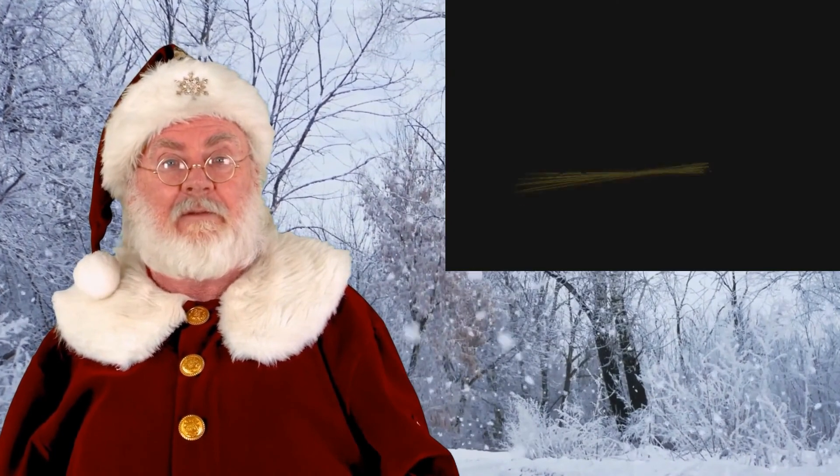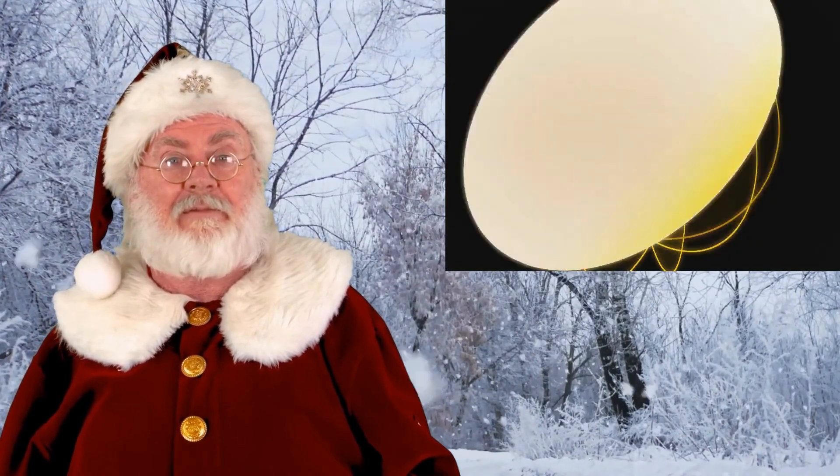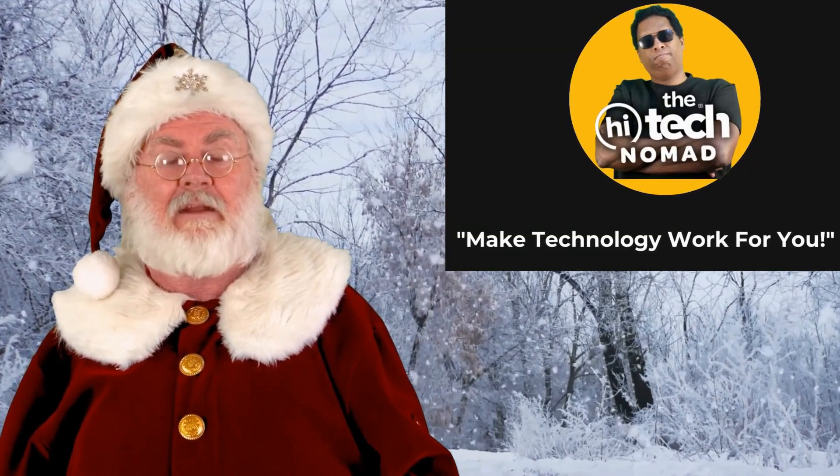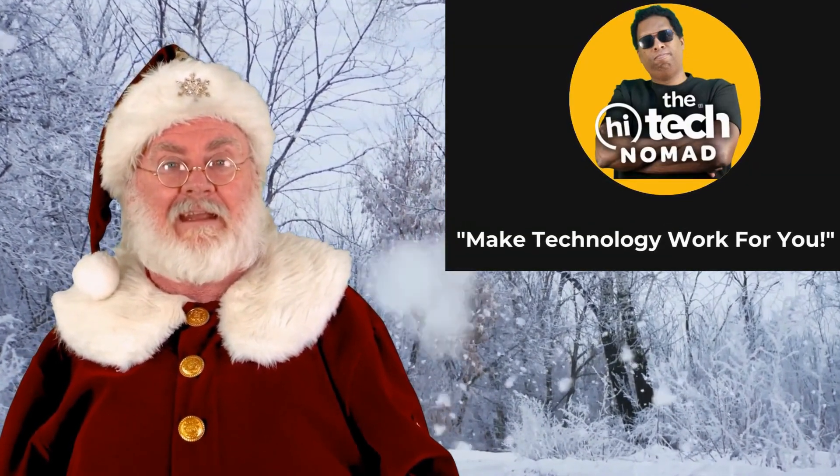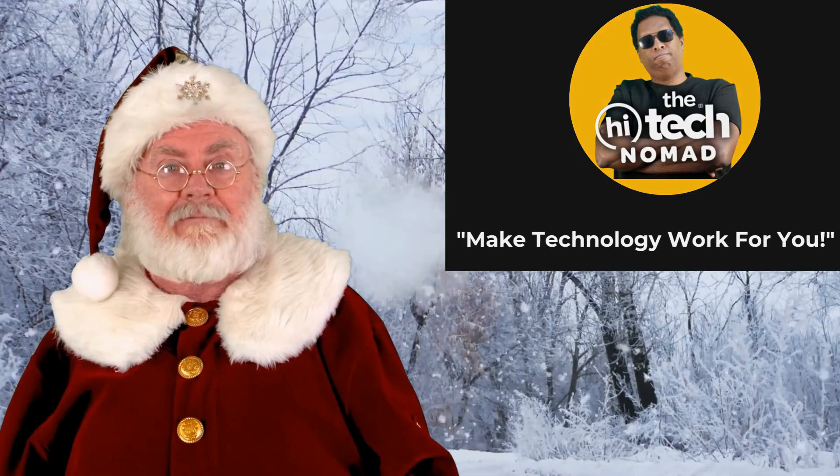If you found this video helpful, please click the like button and please help the channel grow by clicking the subscribe button. For longer videos please visit my main channel The High Tech Nomad, and I'll see you in the next video.